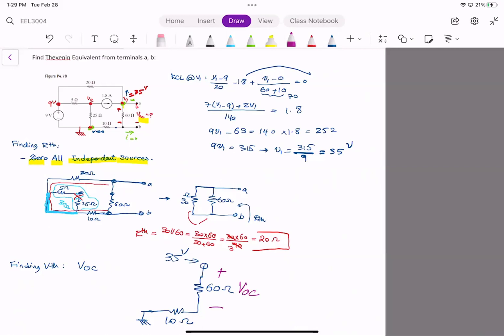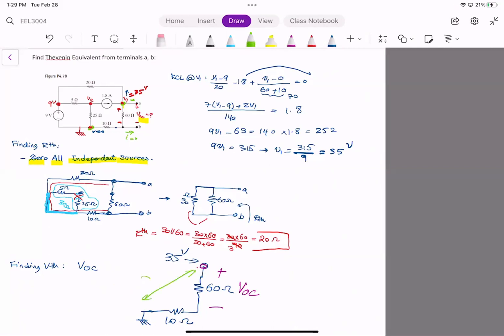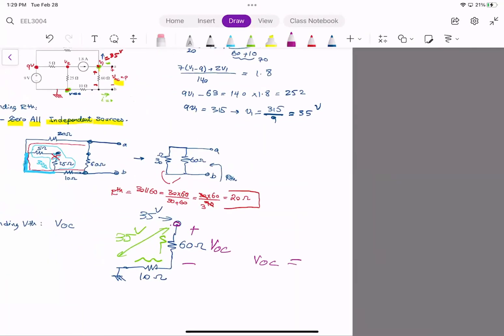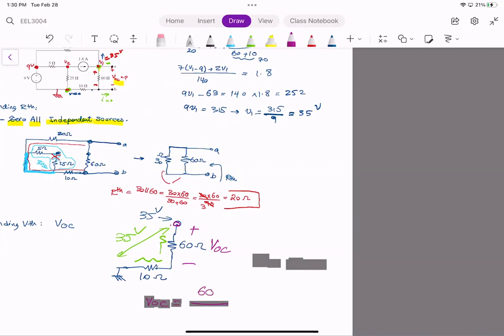The total voltage from here to ground is 35 volts across 60 ohm and 10 ohm in series. How much of that voltage appears across the 60 ohm? Using the voltage divider: V_oc equals 60 divided by (60 plus 10) times 35.